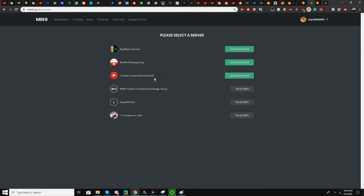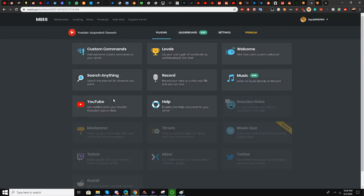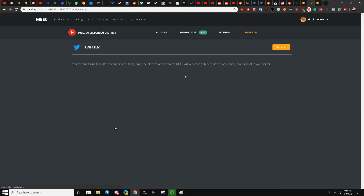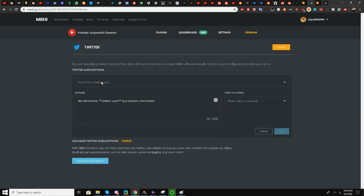To show you guys, I'm going to select my YouTube suspended channels server. I'll hover my mouse down over the Twitter plugin and click it to enable this plugin. Now I'll search for a Twitter user.